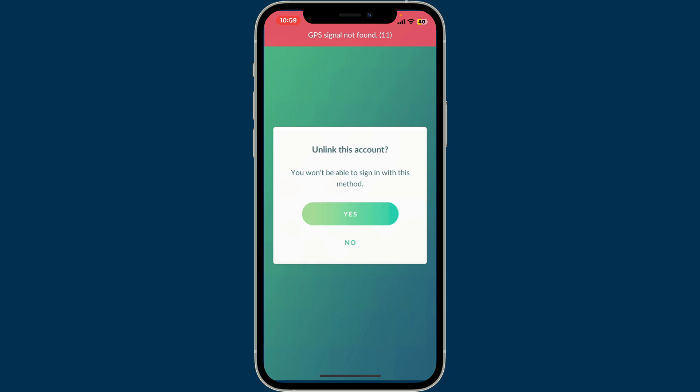After you hit Yes, you will be able to unlink Pokémon GO from your Google account. If your Pokémon GO account is only linked to Google and not to other login options, you may lose access after unlinking. Make sure you link another method before doing this. And that's how you easily unlink Pokémon GO from your Google account.